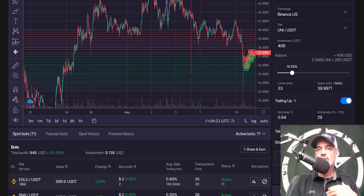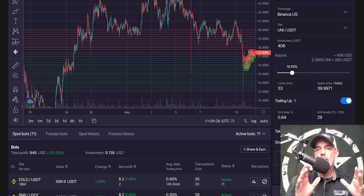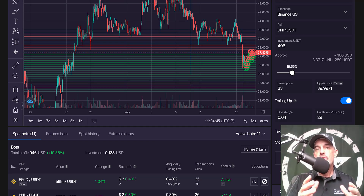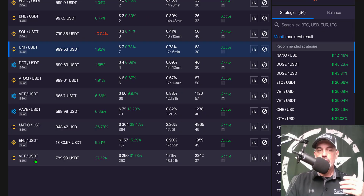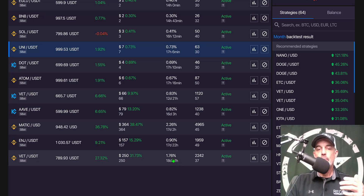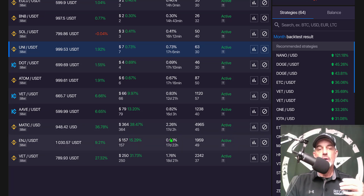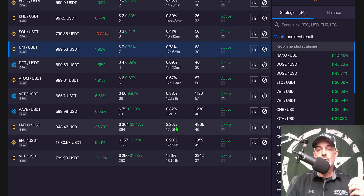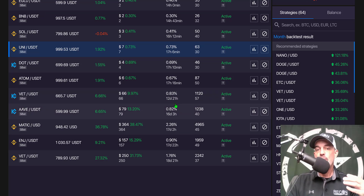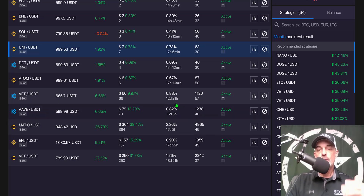If you're not familiar with my grid bot strategies, subscribe so you don't miss future videos. What I look for from grid bots is 1% per day profit. Scrolling through bots I had deployed before the sell-off: VET is accomplishing 1.6% profit per day over an 18-day period; ENGINE is just below 1%; MATIC is winning at 2.26% per day over 17 days; AVE and a second VET bot are just below 1%, though they were approaching it before the sell-off.